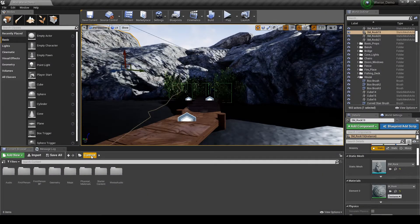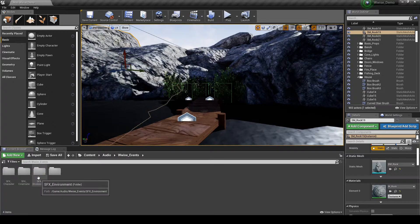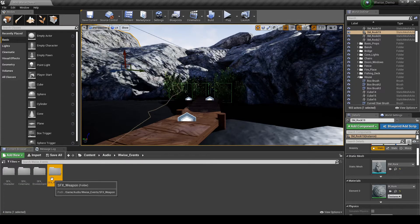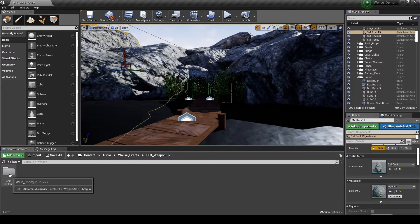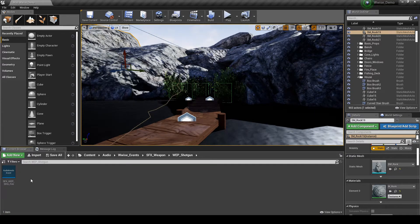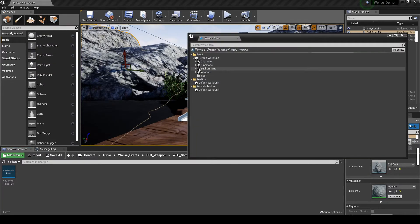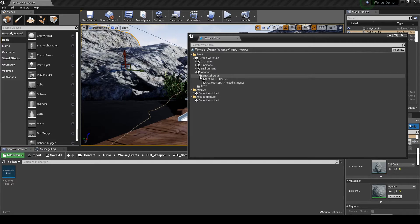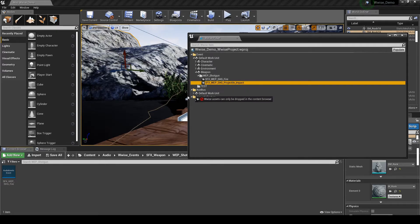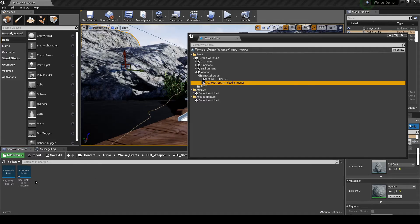Navigate to the content browser: Content, Audio, WISE_Event, SFX_Weapon, WEP_Shotgun folder. Open the WISE picker, then drag in the event SFX_WEP_SHG_projectile_impact into the Shotgun folder.